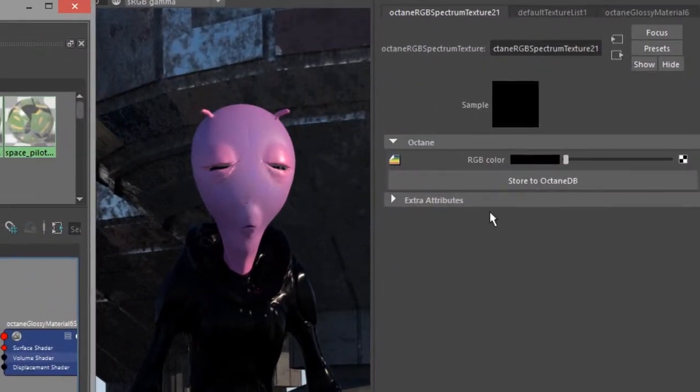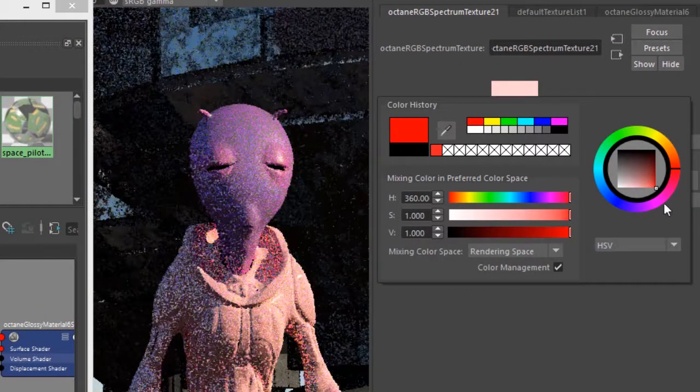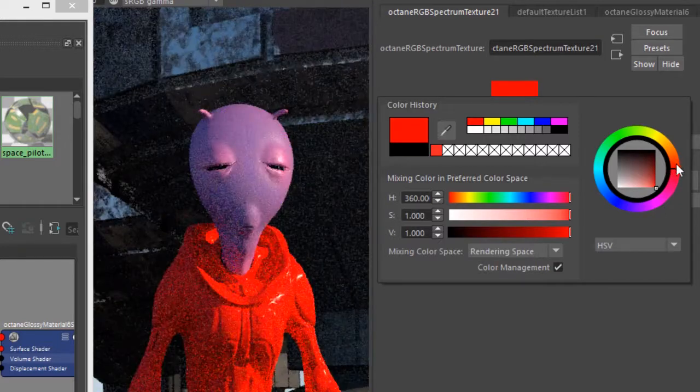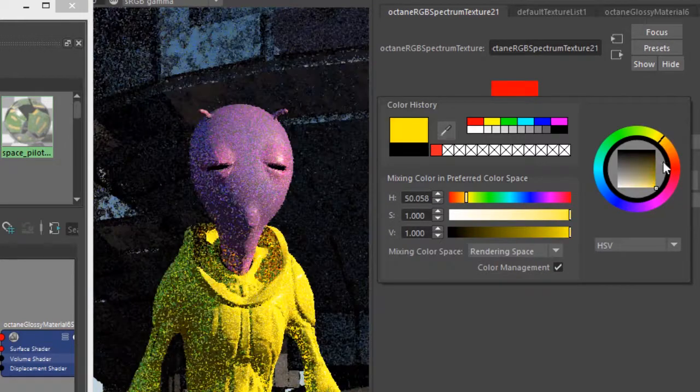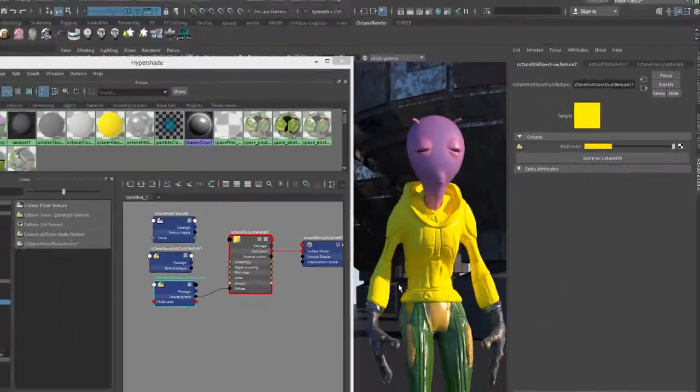If I select this, I have an RGB color input, and I can dial in a color using my color picker. That's all there is to it.